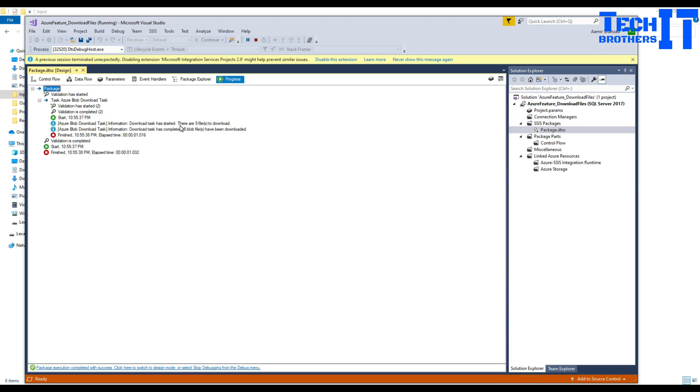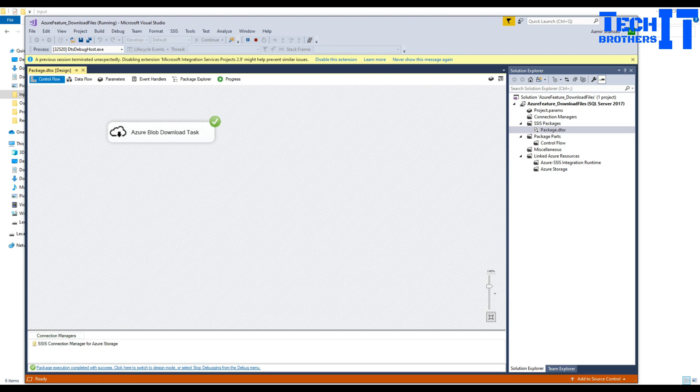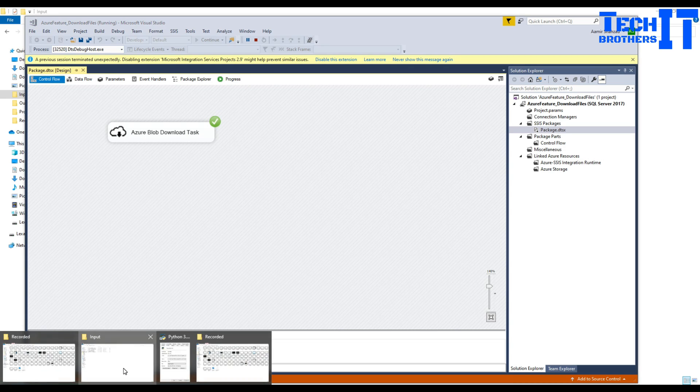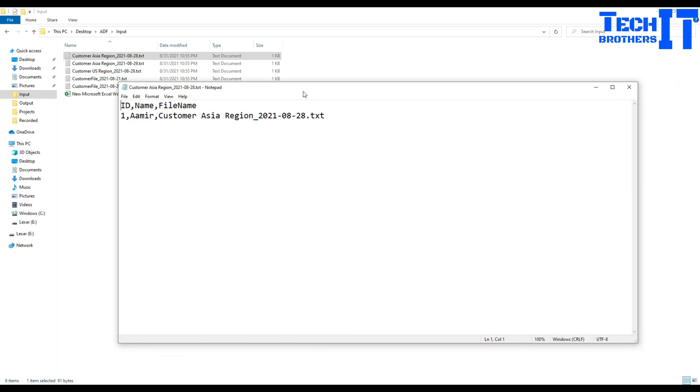Let me go to the input folder on the local server and that's where those files are. I can open that file and you can see the data right there. It has only one record.